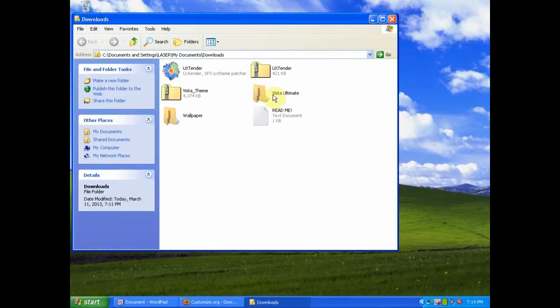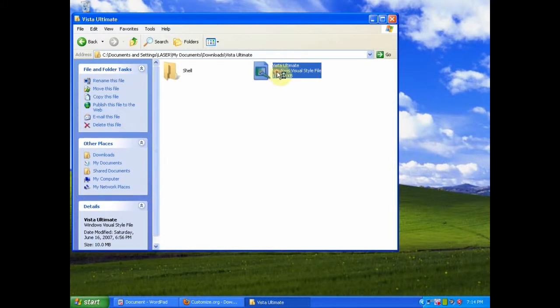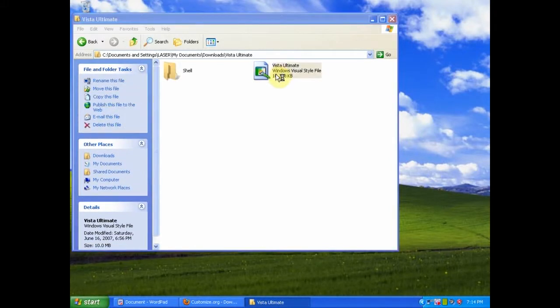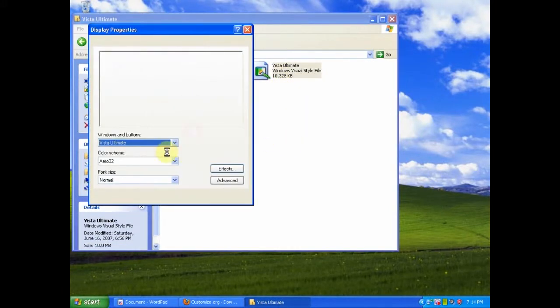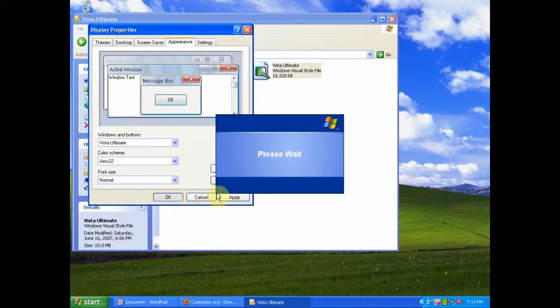Then select the folder. You will then want to select the windows visual style file. Double click on that. Then you will notice display properties will come up. Click ok.